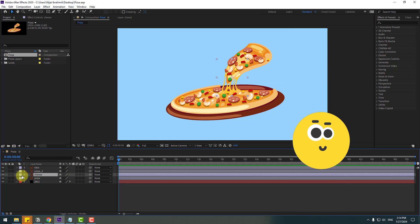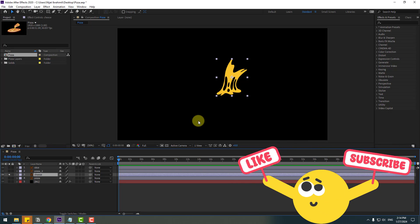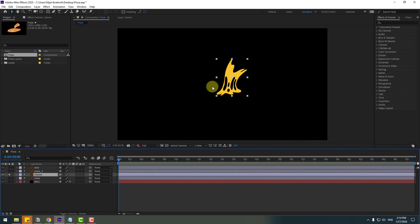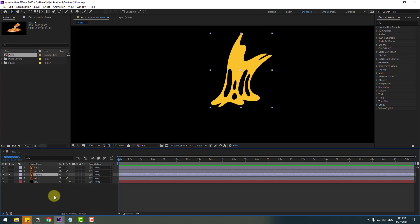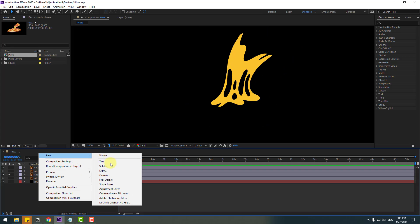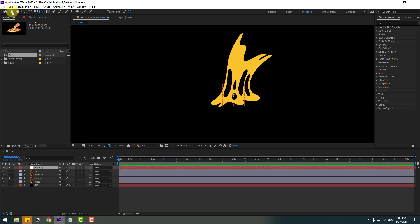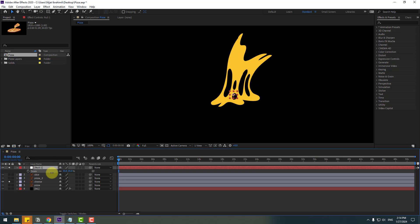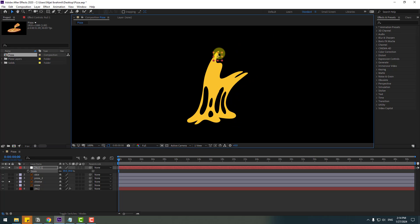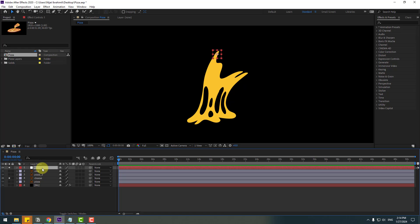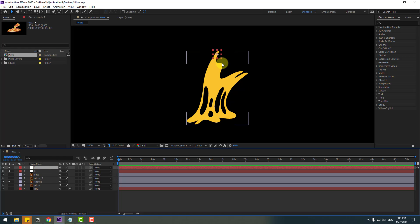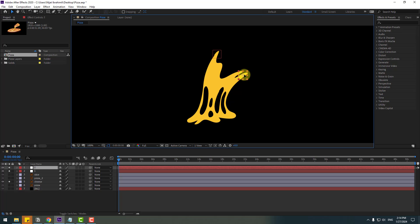First of all, select the cheese layer, go to solo, and let's create some null objects to make expressions. Right mouse, go to New, then Null Object. Hold Ctrl, double-click the Pan Behind icon to move the anchor point to center. Click the Selection tool and press S to change scale. Move it to position and change the name to 'one'.